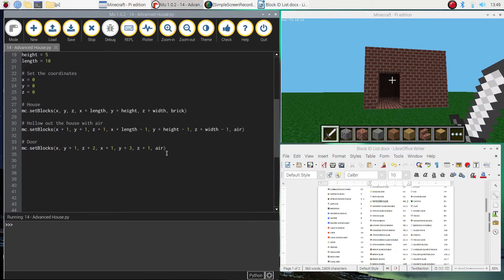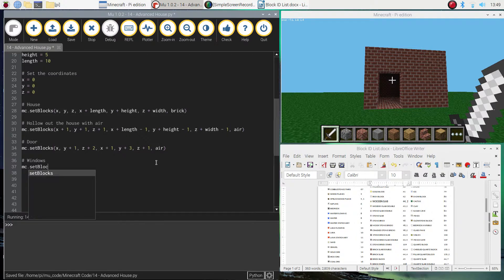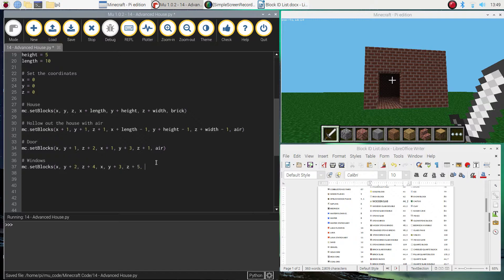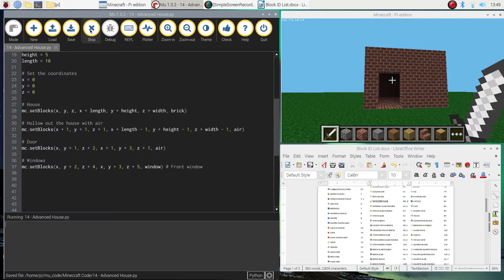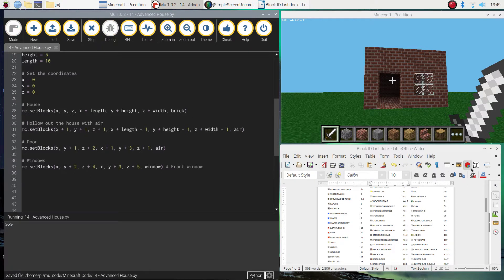Next we're going to put in the windows — there are three lots: one at the front and one on each side. We'll start with the front window: mc.setBlocks with x, y plus 2, and z plus 4 to start, then x, y plus 3, and z plus 5. The variable we need here is the glass pane, which comes under the window variable. Testing that, we should see some glass panes appear next to the door — and it looks good.